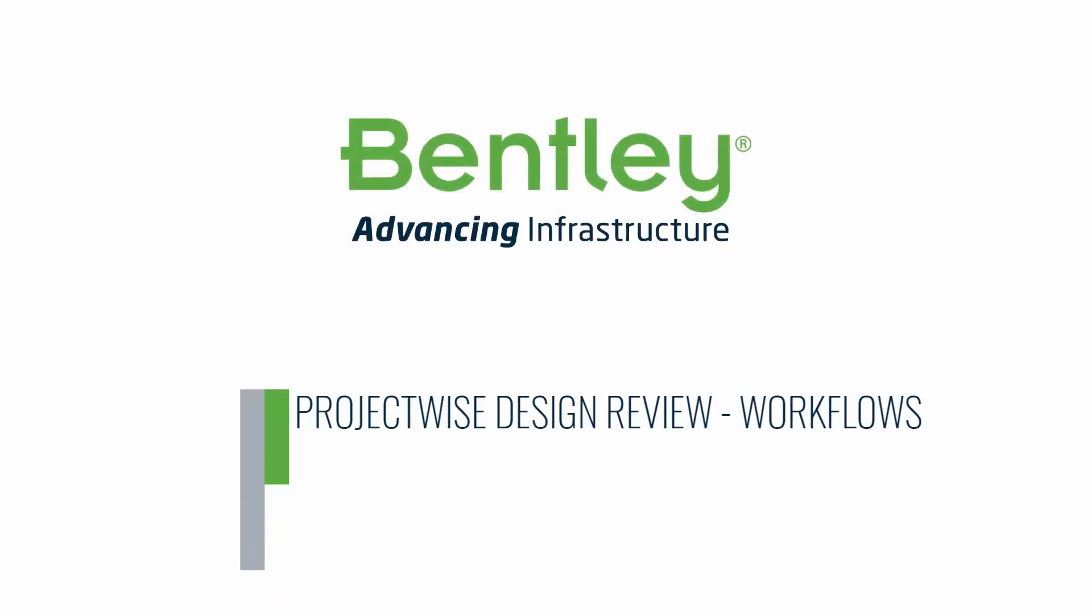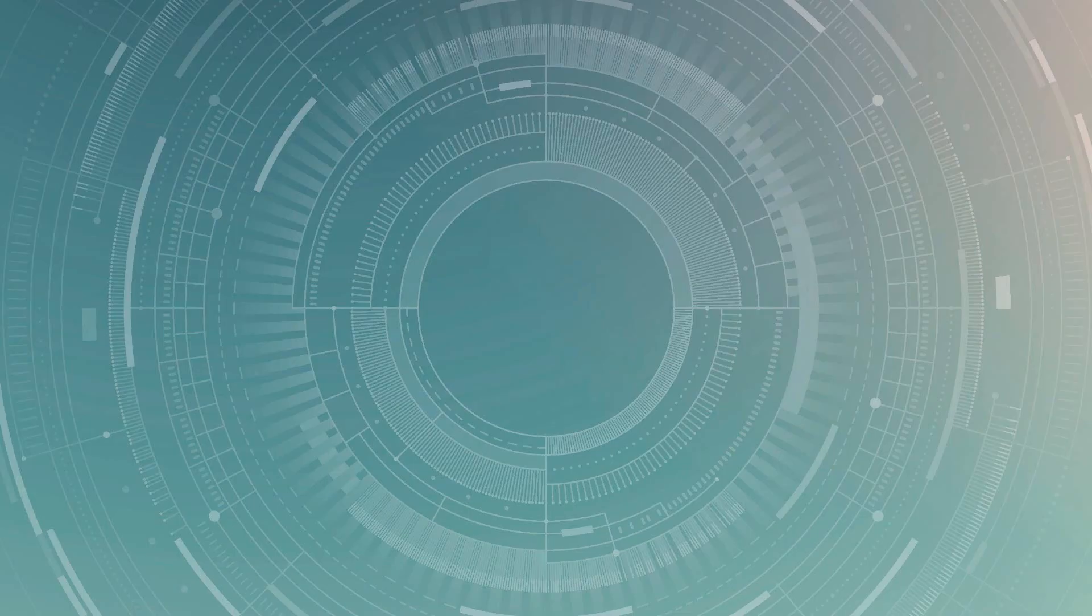ProjectWise Design Review Workflows Civil Data. This is the first of two videos focused on civil workflows.